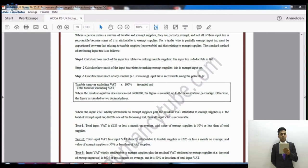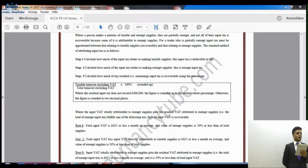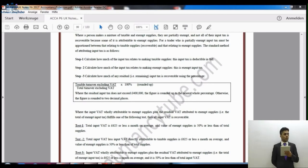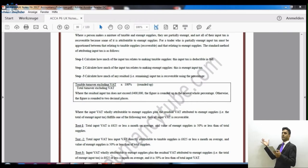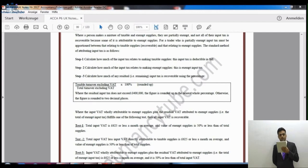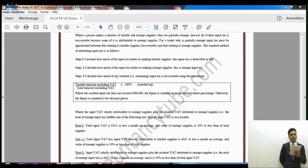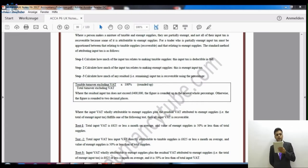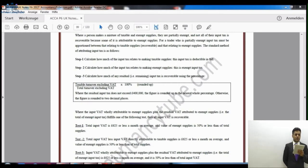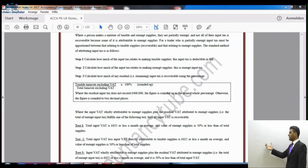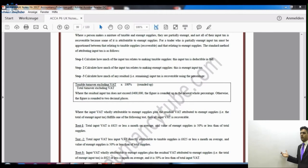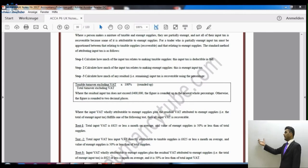The standard method of attributing input tax involves a few steps. First, calculate how much of the input tax relates to making taxable supplies — this will be given in the question and is fully recoverable. Second, calculate how much input tax relates to making exempt supplies — this is exempt input tax and normally not deductible. Third, calculate how much of the residual input tax is recoverable using the following percentage: taxable turnover excluding VAT over total turnover excluding VAT, times 100.